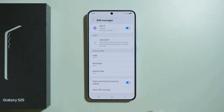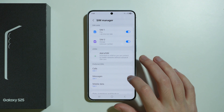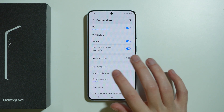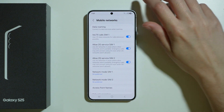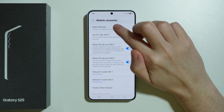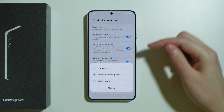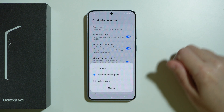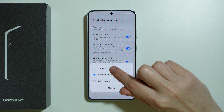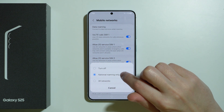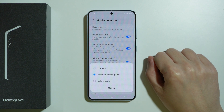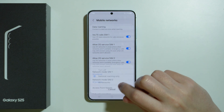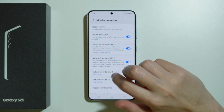If that doesn't work, you can also go to Mobile Networks, then go to Data Roaming, and you might need to choose at least National Roaming Only. If you have this turned off, set it to National Roaming Only to see if it fixes the issue.